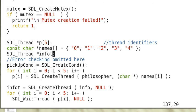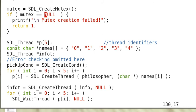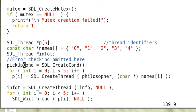And error checking. And the names of the philosophers are 0, 1, 2, 3, 4. And this is the info thread. Now here we omit the error checking for simplicity and clarity of presentation. So we say SDL_CreateCond to create a condition variable data structure.